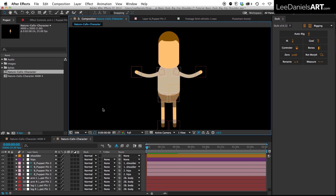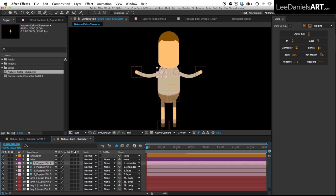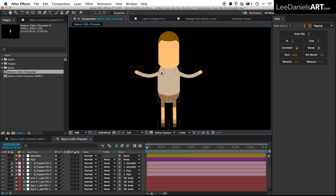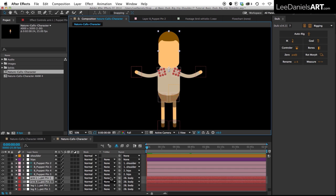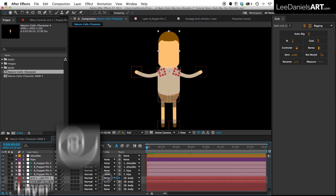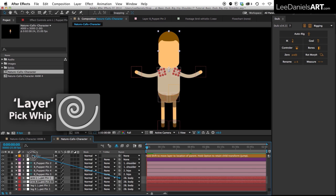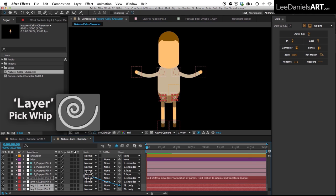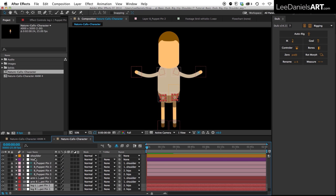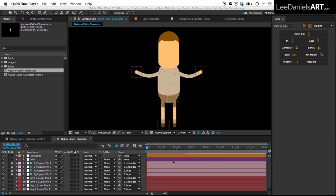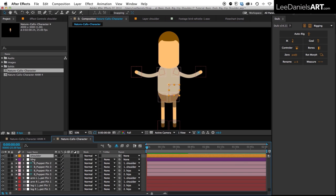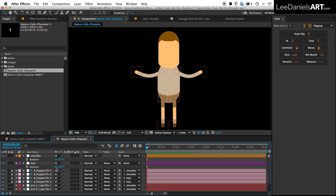So then all that's left to do is parent the joints and the head to those nulls too. We're going to select those four nulls and lock them to keep them out of the way. Then select the shoulder joints and the head, and parent them to the shoulder mover. Then select the hip joints and parent them to the hips mover. Now if you bring up the rotation controls for the shoulder and the hips movers, you should see something like this.